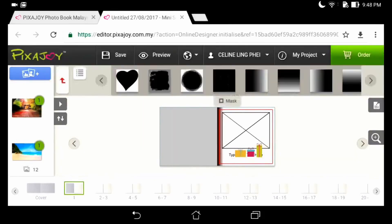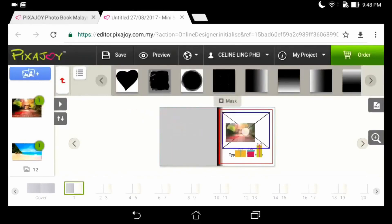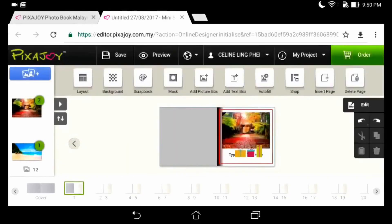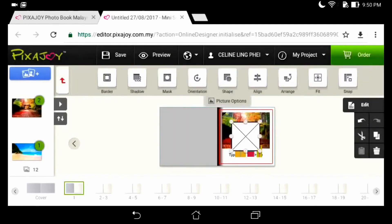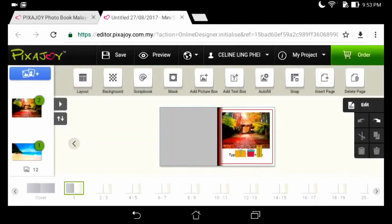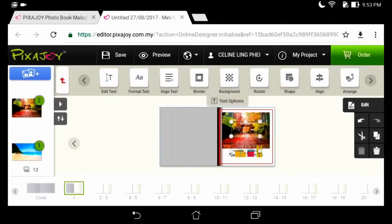Mask will shape the border and photos. We can add picture box and edit it in more details. It can easily change the text and choose the format to make a creative photobook.